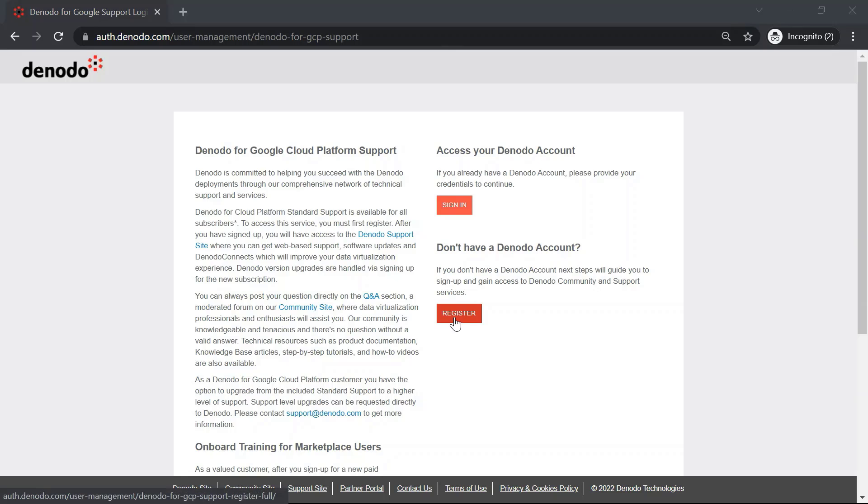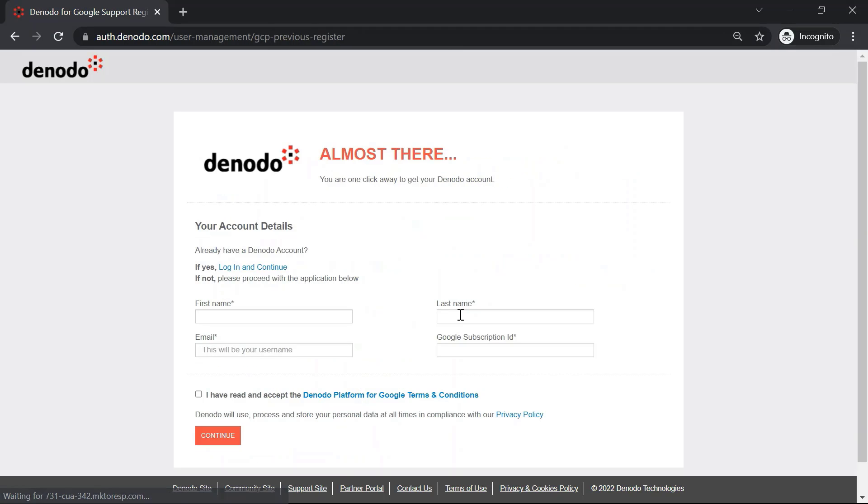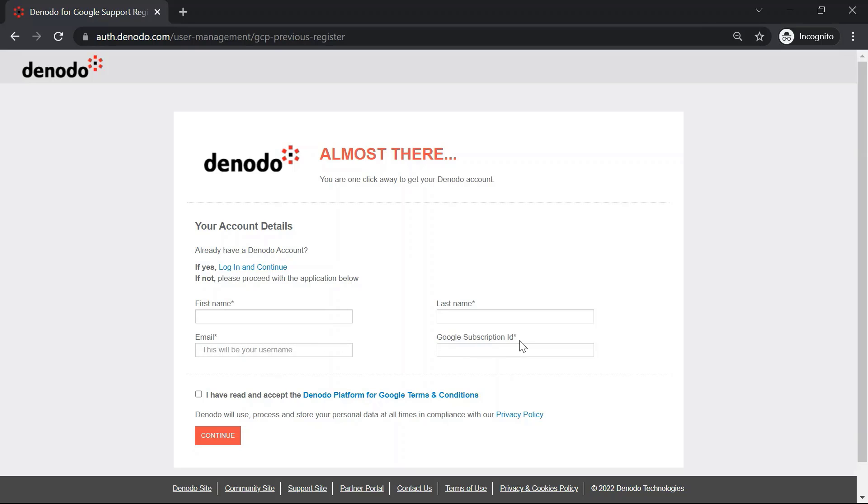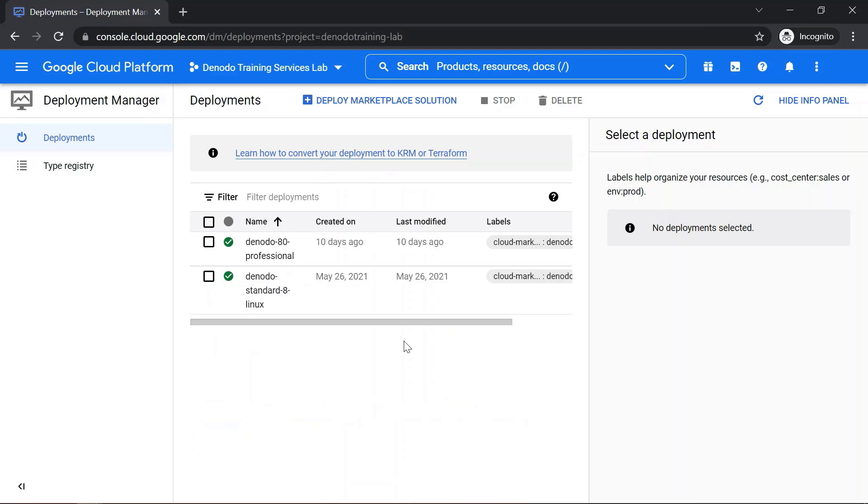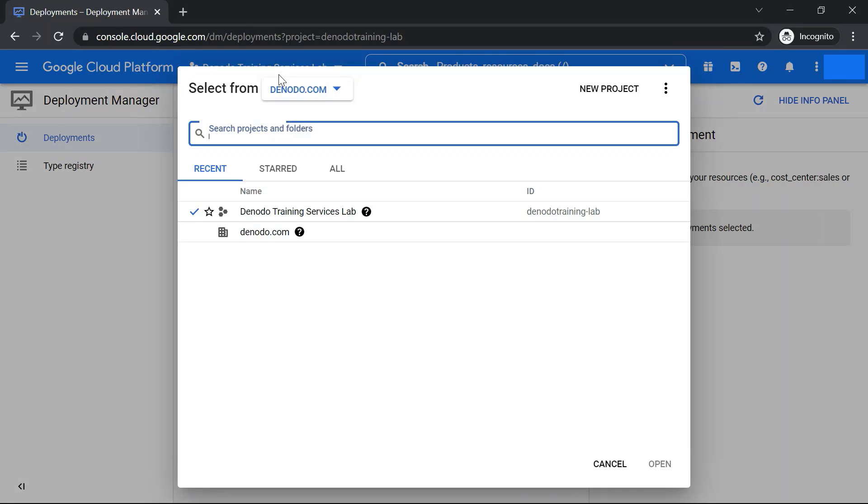Let's quickly check the Register option. Once you click on Register, you need to fill out the form by providing your first name, last name, email address, and 12-digit Google subscription ID in order to activate your Denodo support site account. Here, you can see a field called Subscription ID, which will be unique for each organization. To obtain the 12-digit Google subscription ID, you can click on your Organization Details section in the Marketplace as shown in the video.